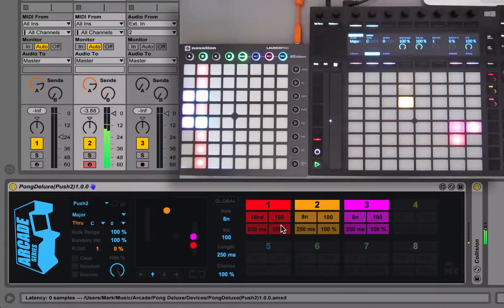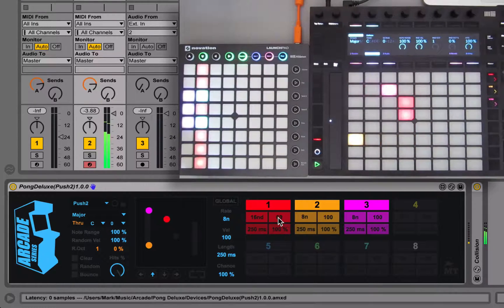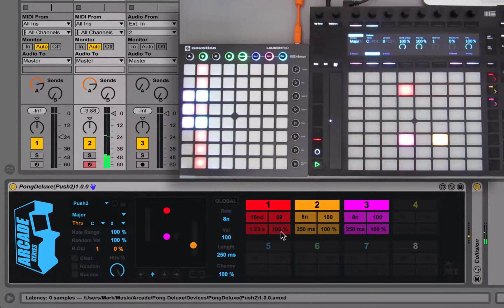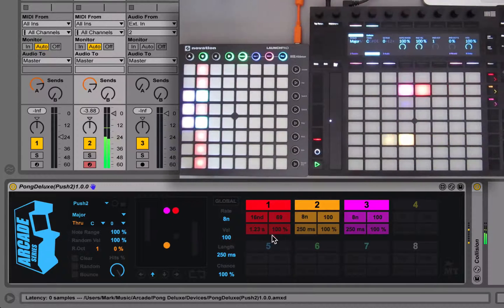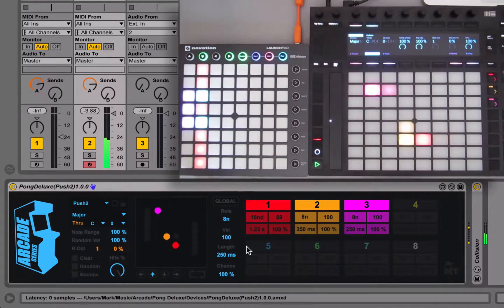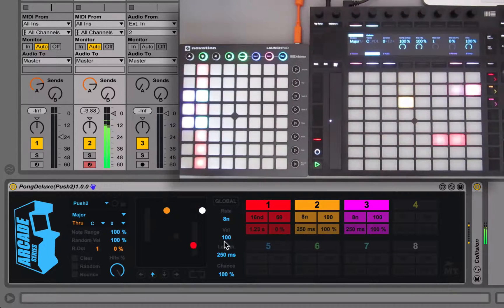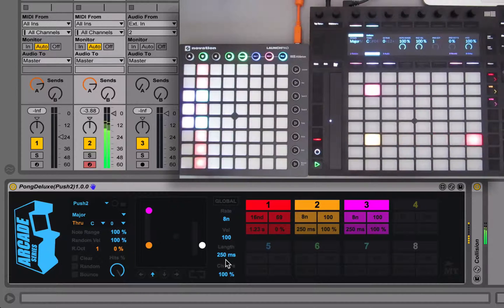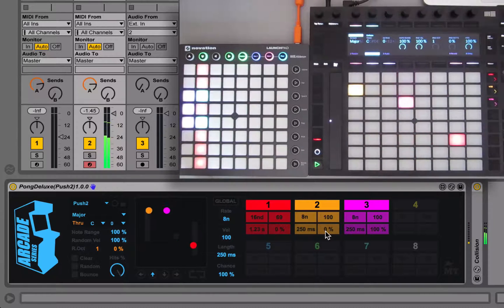There are independent controls for each cell. You can control the velocity — I can make this one lower velocity. Duration controls note length. We also have chance, which is default set to 100% — it's the chance that whenever two cells meet they will actually bounce off each other and change direction. If we change this to zero, the red cell won't bounce and will just keep going in that direction. However the yellow one will, unless we change it to zero also.